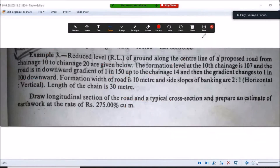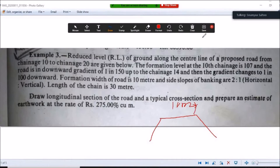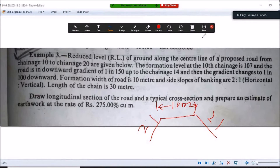The formation width of the road is 10 meters. The side slopes of banking are 2 is to 1. The length of one chain is 30 meters. If we multiply the chain length with the chainage number, we get the distance in meters.